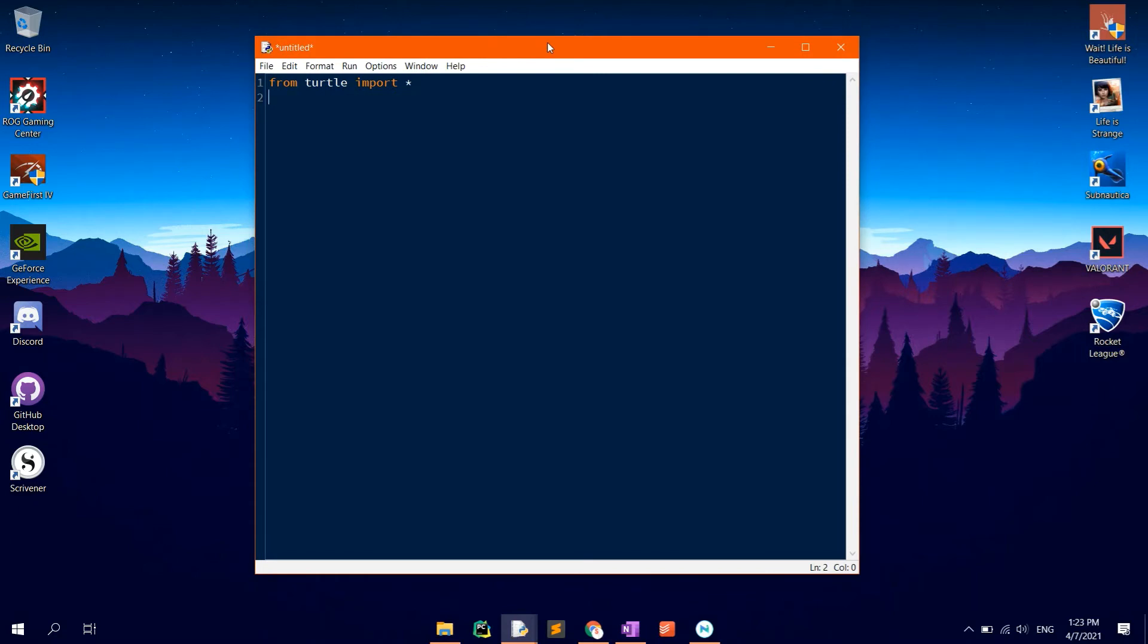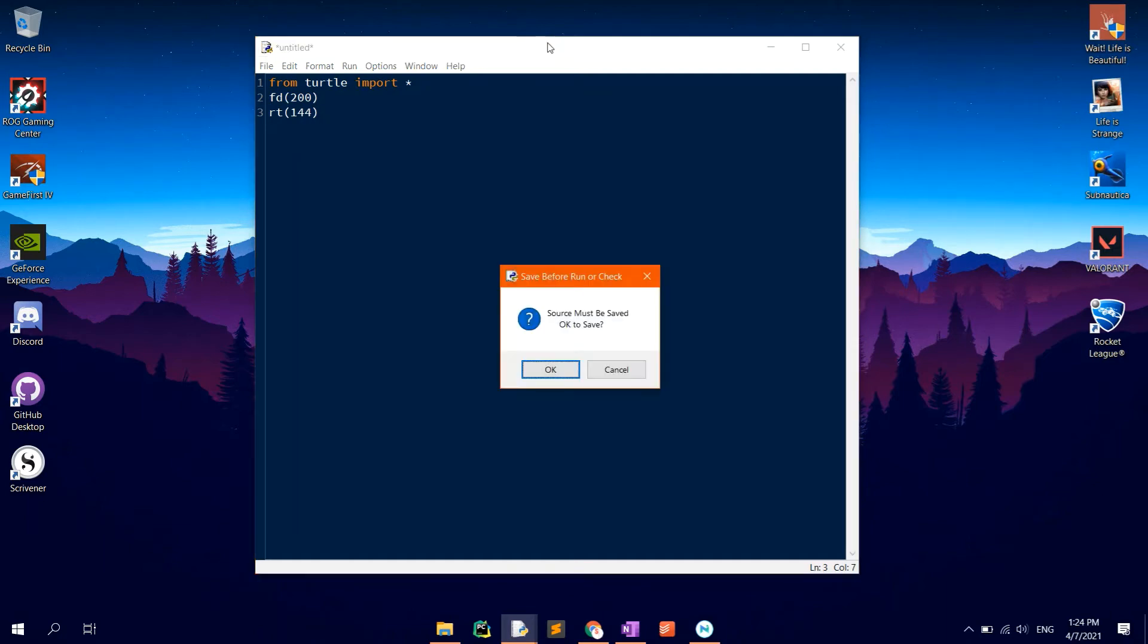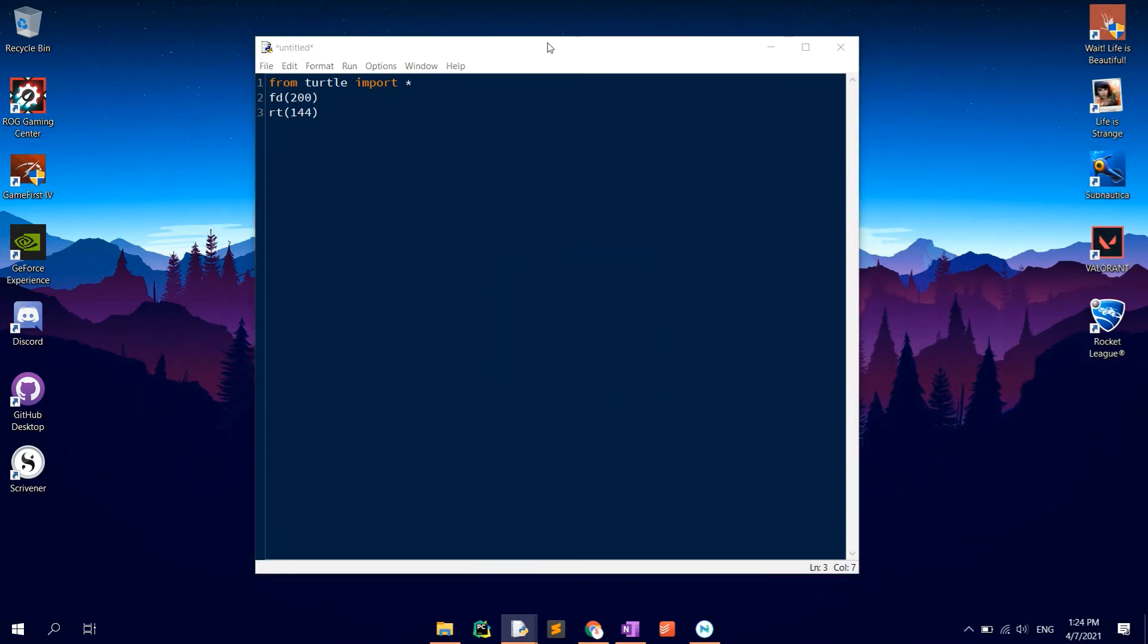Type in FD with 200 as the argument between brackets, then RT144 to rotate the turtle by 144 degrees. Run by clicking F5, then save it in the desired location.